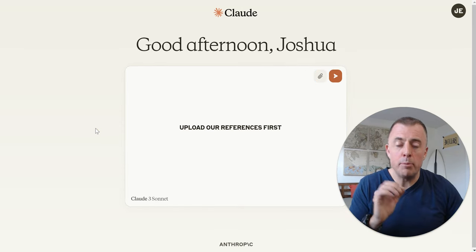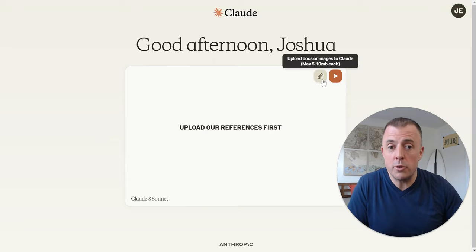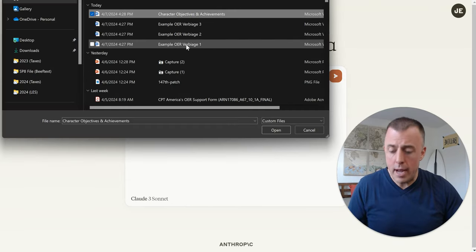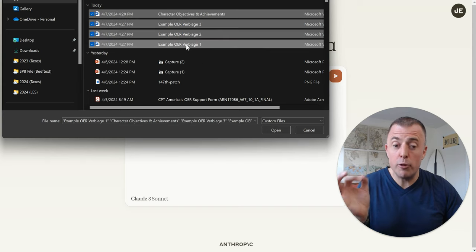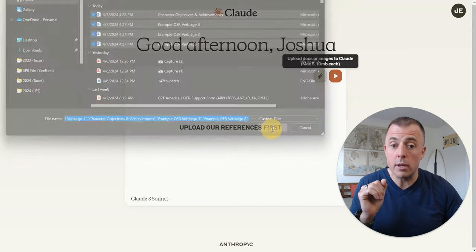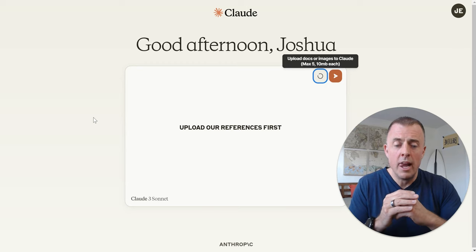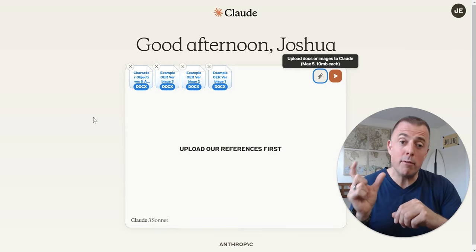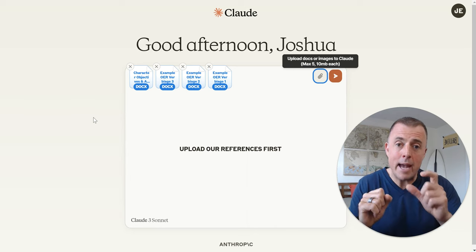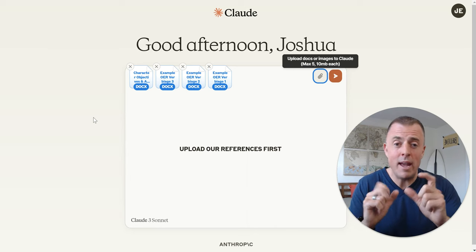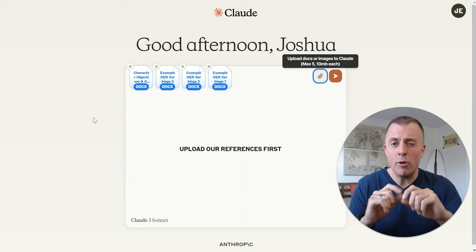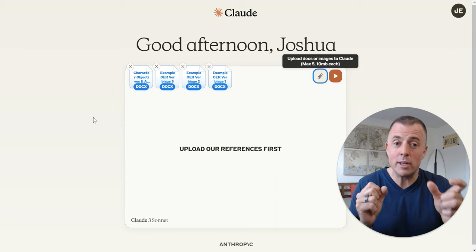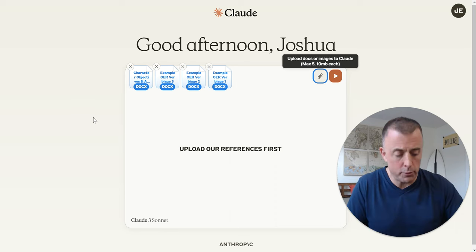First, we want to upload our references. We have the before-and-after, and then example verbiage one, two, and three. Notice the name of the file exactly matches the way I refer to it every time — trying to remove all chances of confusing the model. Being very specific and detail-oriented when we write these prompts can be helpful.